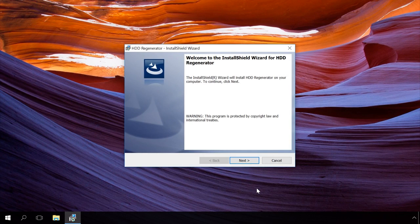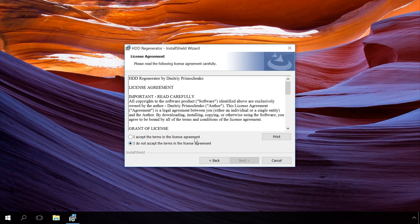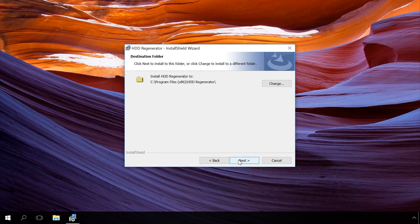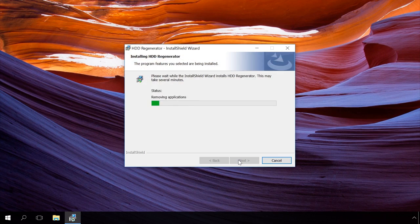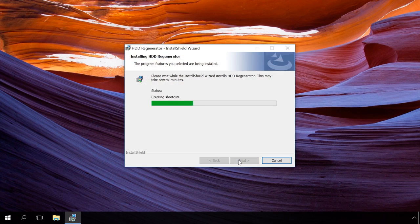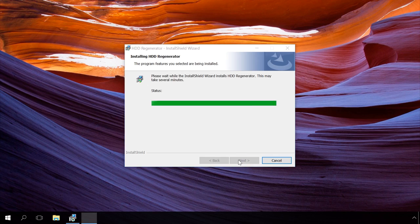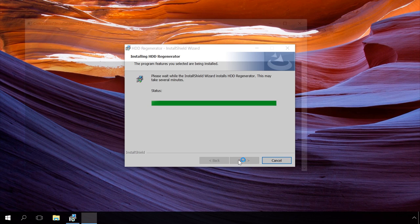HDD Regenerator is an easy-to-use program that repairs hard disk bad sectors with a special reversal magnetization algorithm, and the developer claims that it allows recovering almost 60% of damaged hard disks.